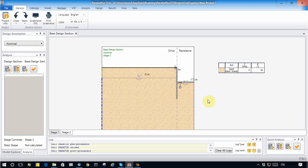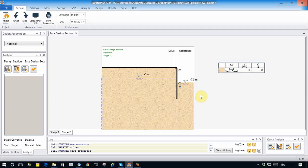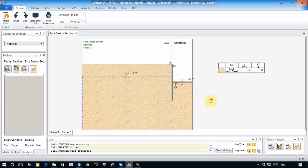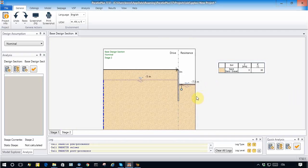We can now advance in the knowledge of Paratie Plus analysis with seepage. We take the model from the previous video and do some modifications. Suppose that we want to do the dewatering operation and minimize the pumping operation. This can be done by adding a soil plug inside the excavation, which can be modeled with Paratie Plus quite simply. Let's modify the stratigraphy a little bit in order to provide a soil layer corresponding to the soil plug.